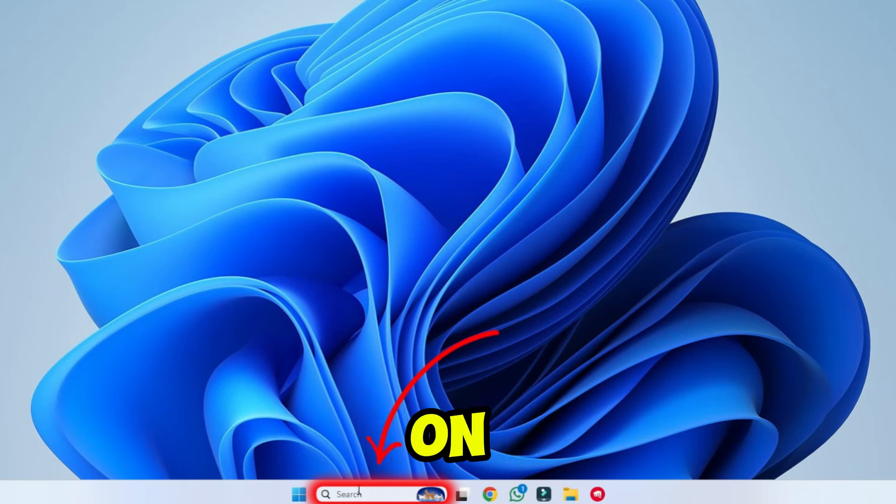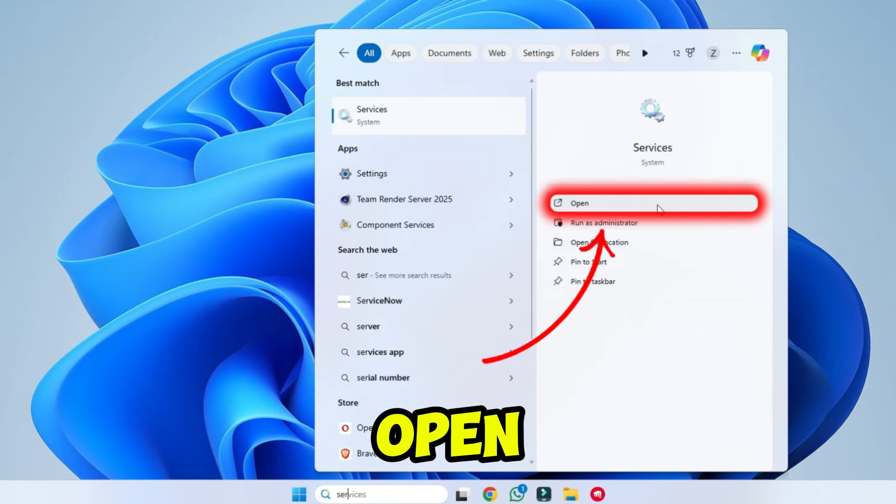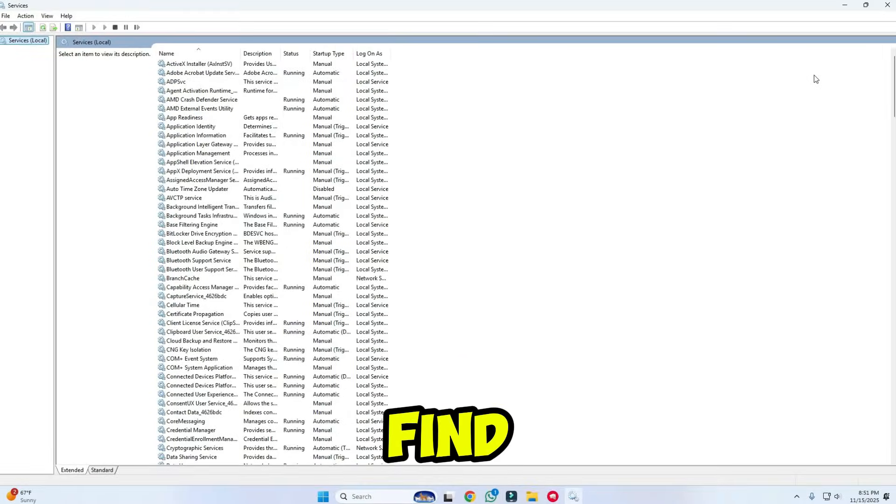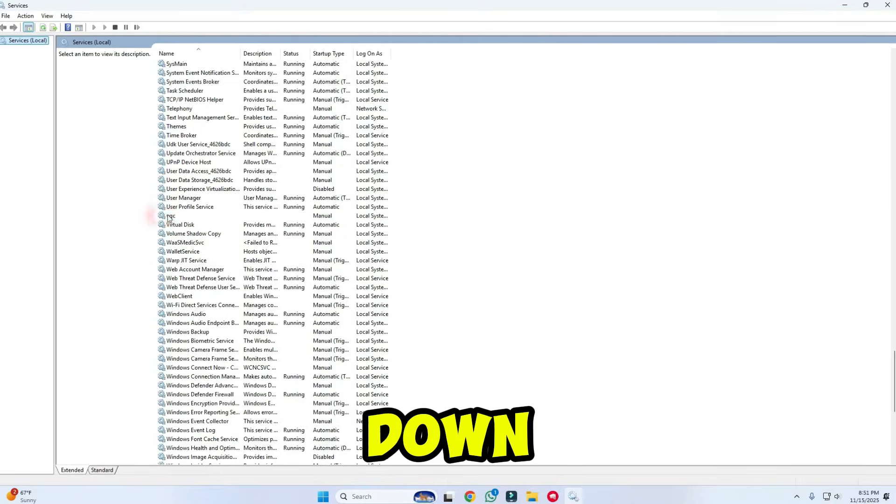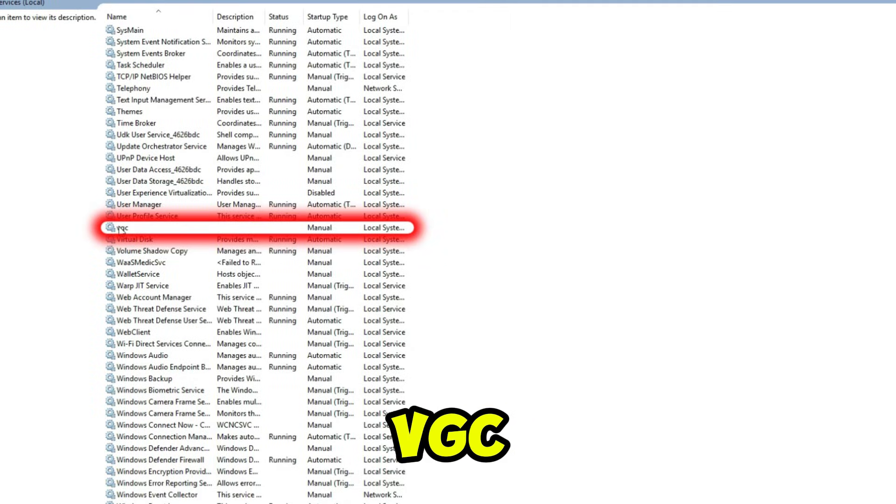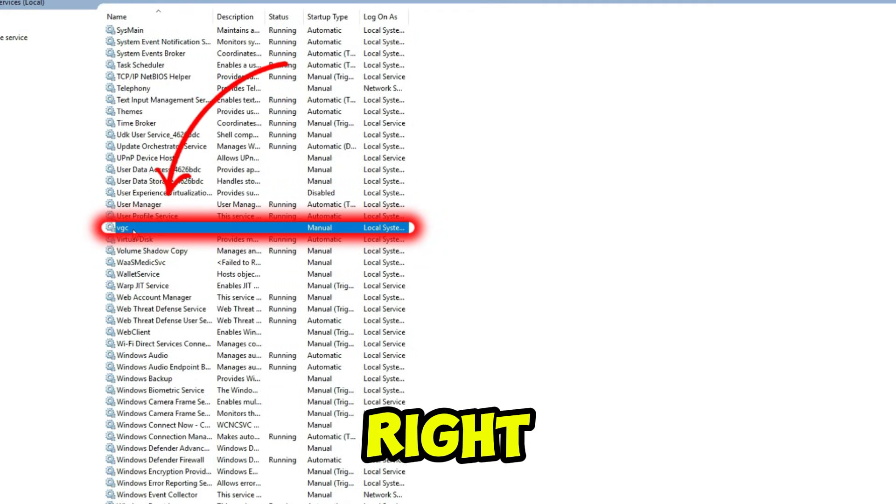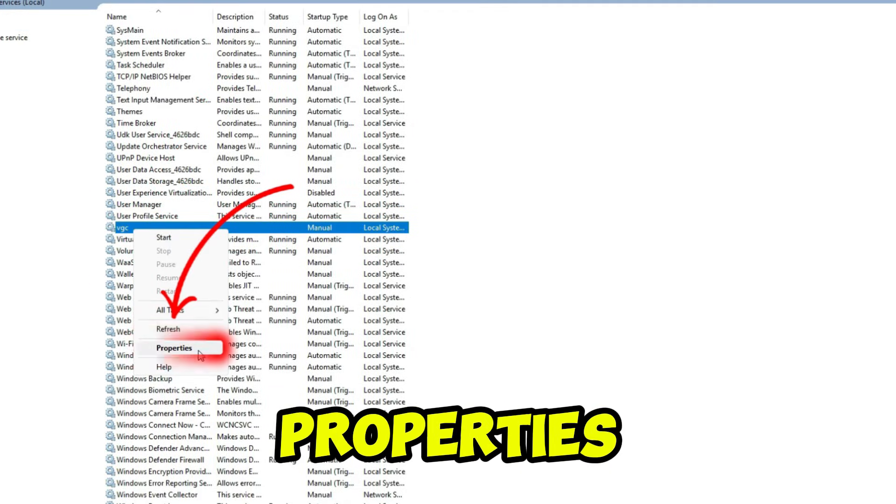And from desktop, click on search and type services, and open it. In services, you have to find VGC, so scroll down until you find VGC. Then select VGC and right-click on it, then click on properties.